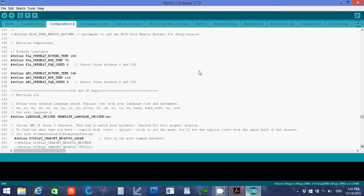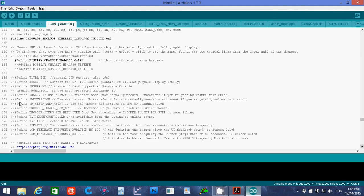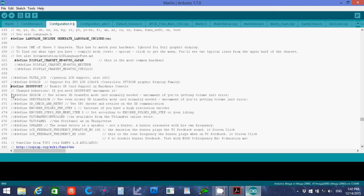And then we want to go down, I tend to turn this to 220 for my PLA preheat. And then we want to add the SD card support by uncommenting that line for SD support.